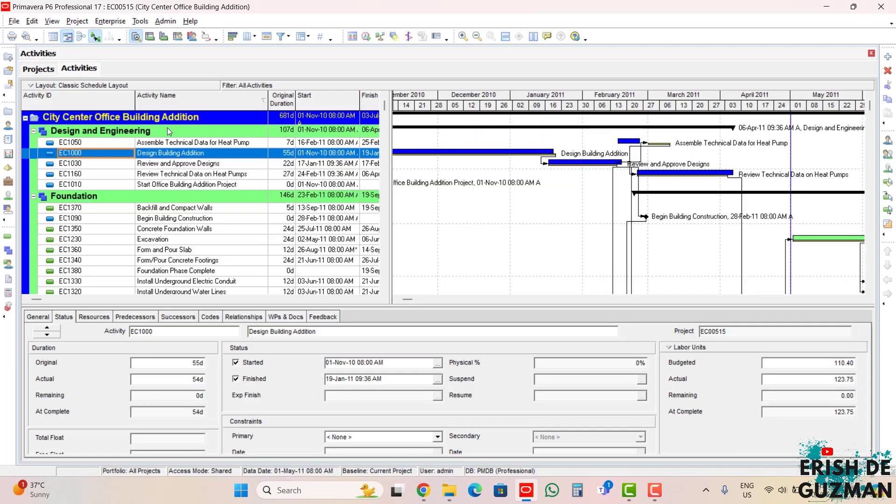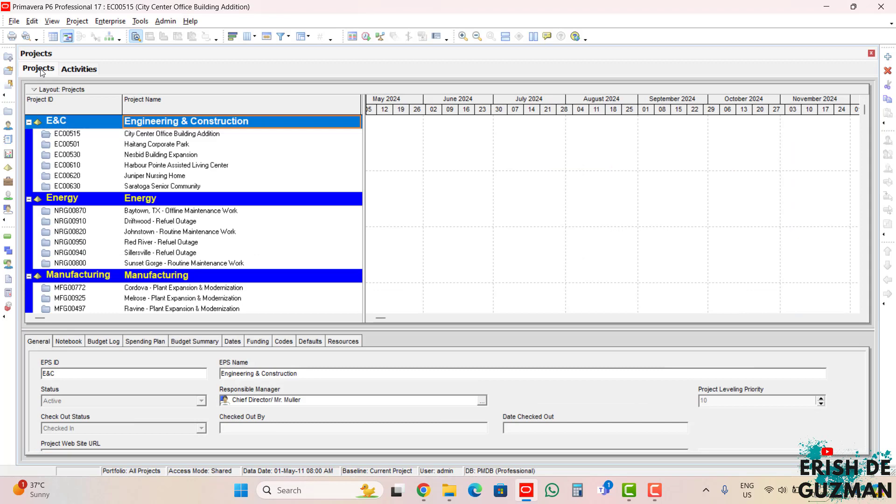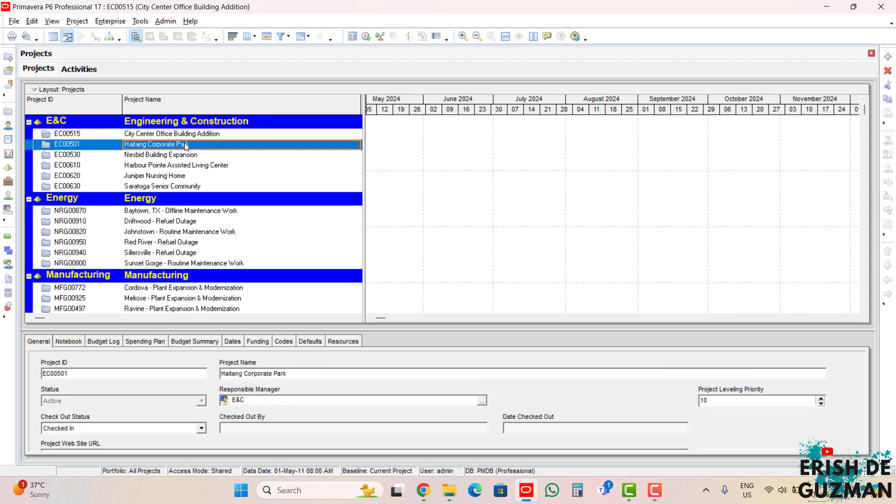And here we can see now this is the activities window. Another way of opening a project, let's go back to projects. Let's click this project, High Tank Corporate Park, and then for this way,